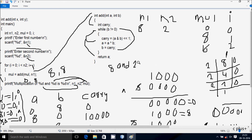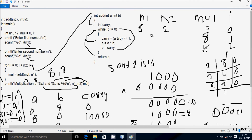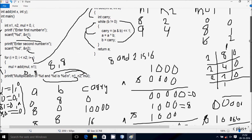The output is: multiplication of 8 and 2 is 16. That is the trace method of this program. This time I entered n1 value 8 and n2 value 2. You should try entering n1 value 9 and n2 value 4 and do the same trace method to get the expected output. That's it for this video — thanks for watching, see you next week.